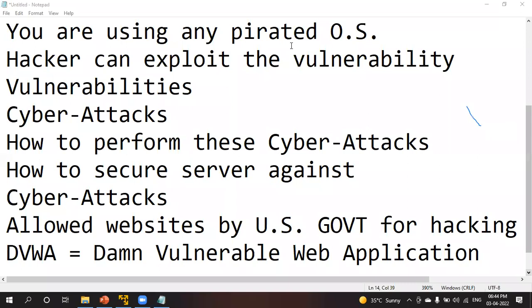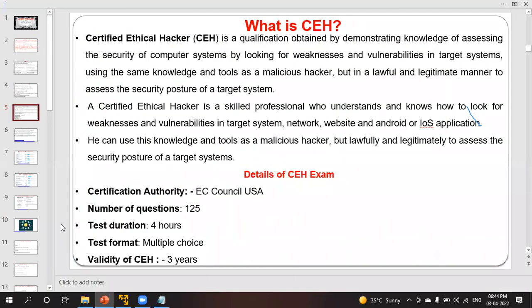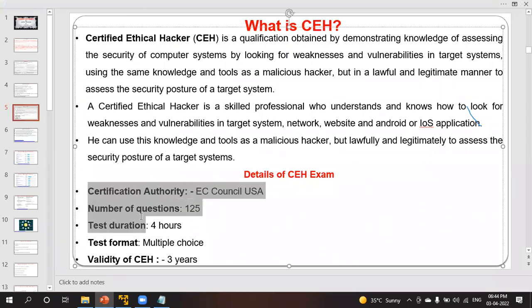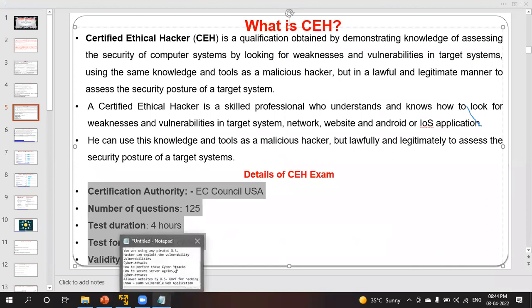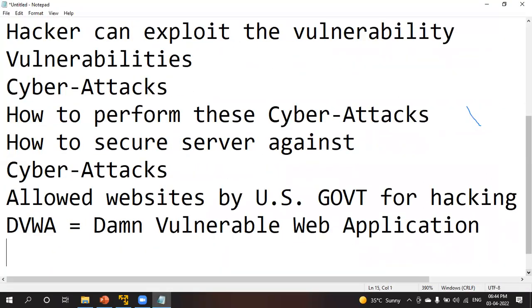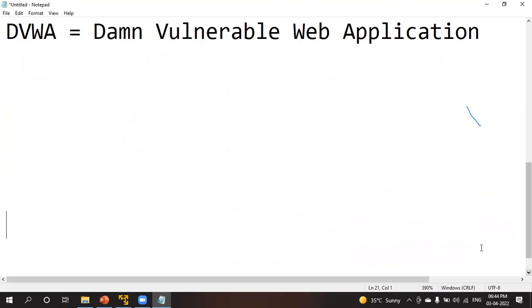I'm going to teach you both: how to perform attacks as well as how to secure your operating system. If you perform this attack on any legitimate website like Google or Facebook, I or Joy Trust Technology will not be responsible. Please use this knowledge for learning purposes only, for working as a cyber security professional.